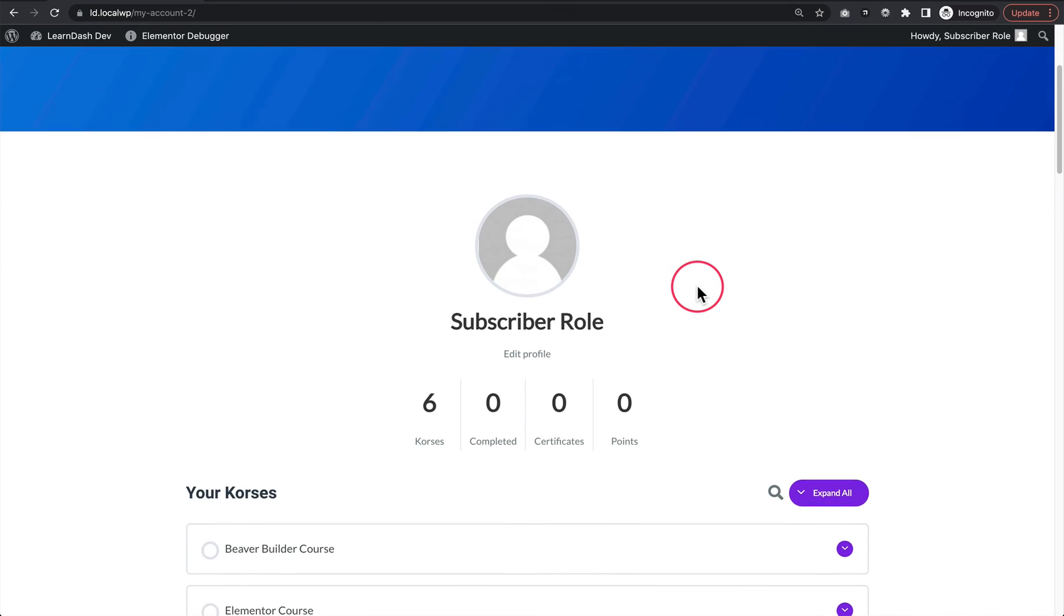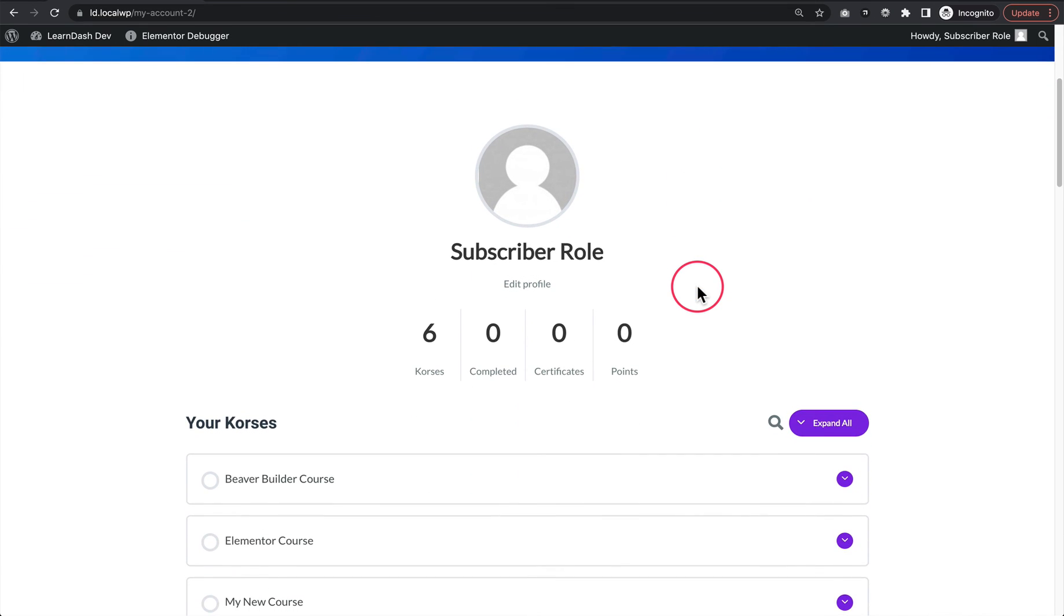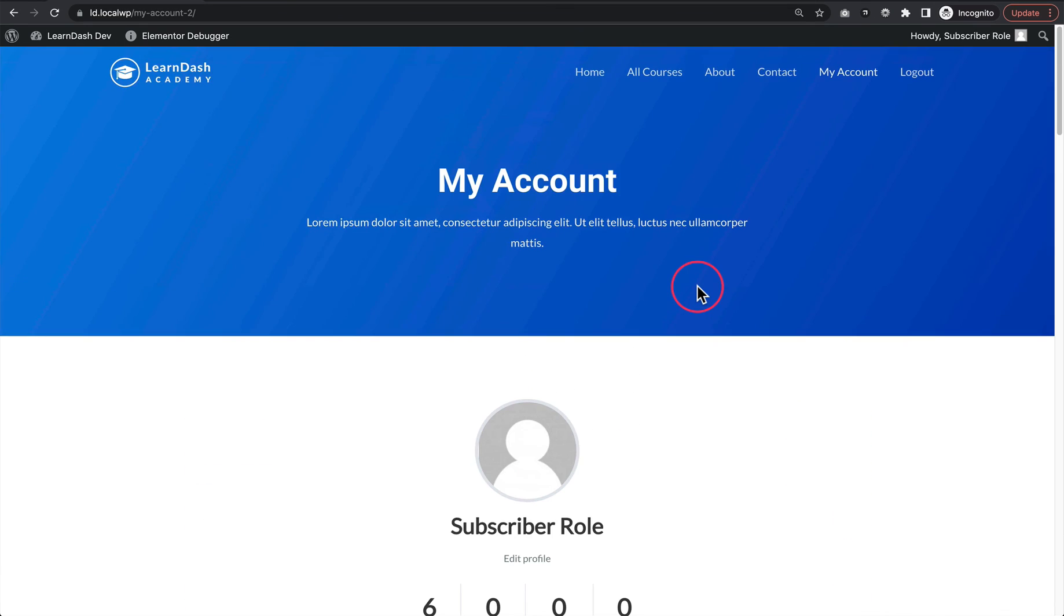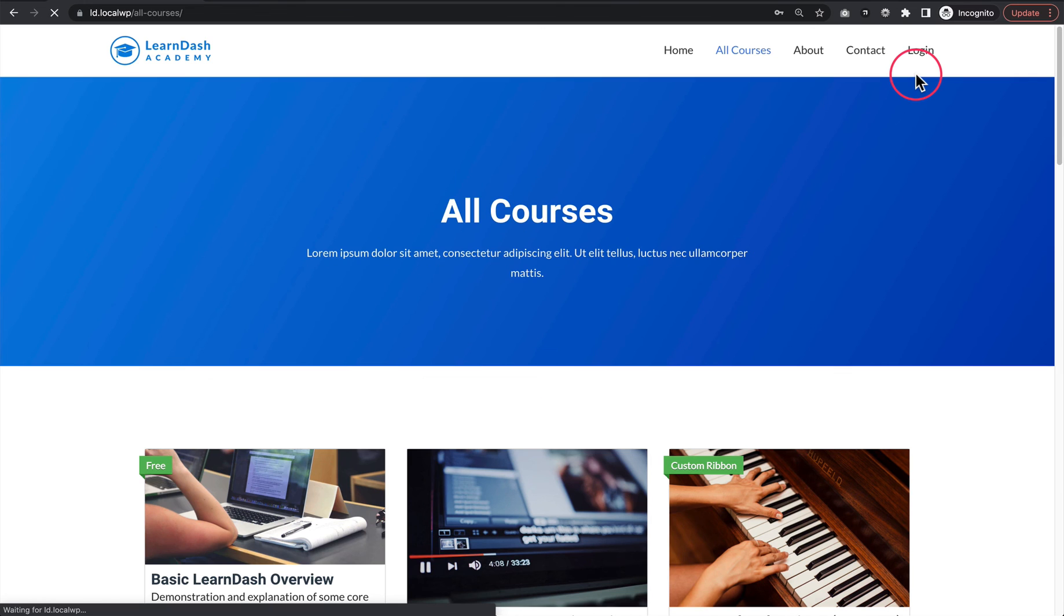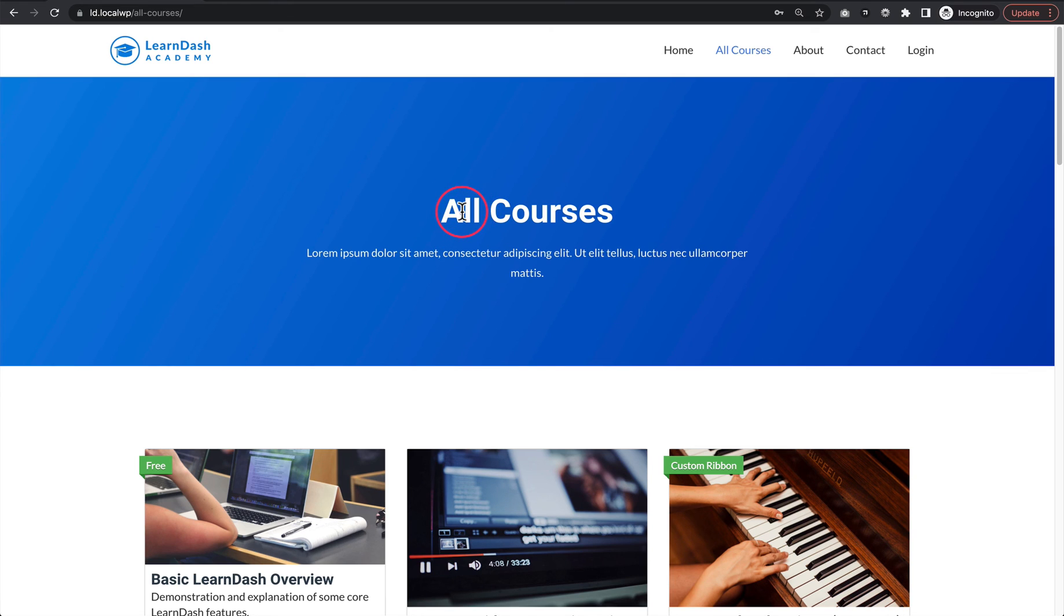Now if we log out, we should be sent to the All Courses page. There we have it - we're sent to the All Courses page. That is the simplest and easiest way to set up a basic LearnDash login logout redirect for your LearnDash site.